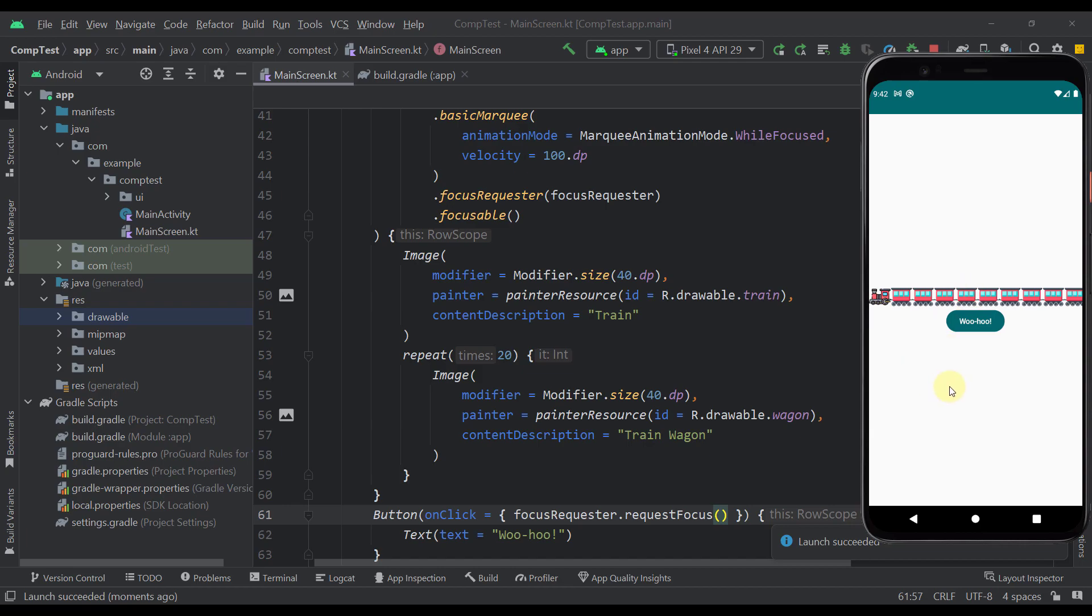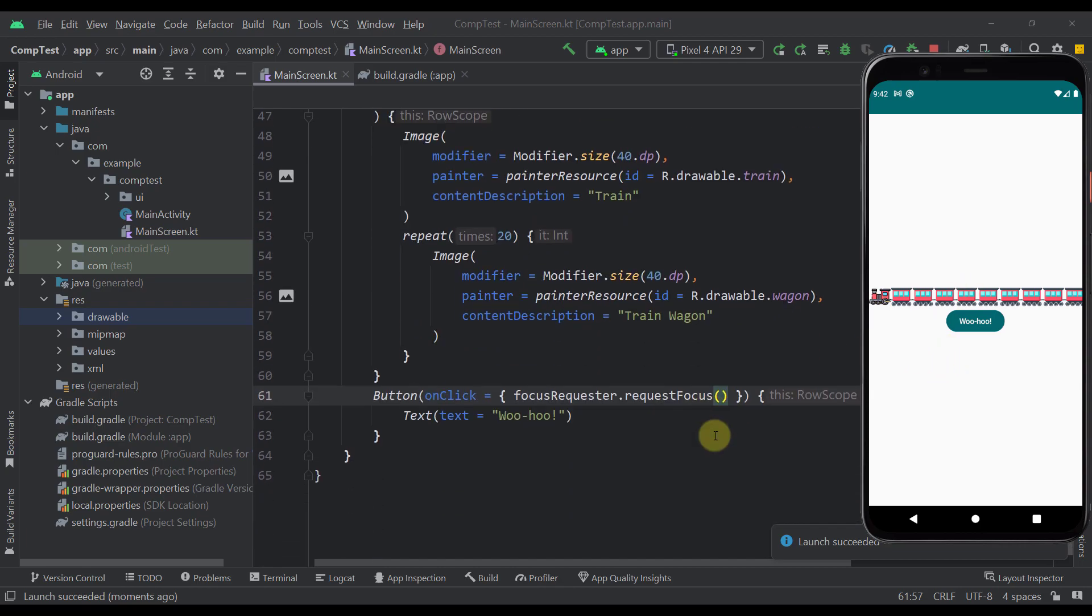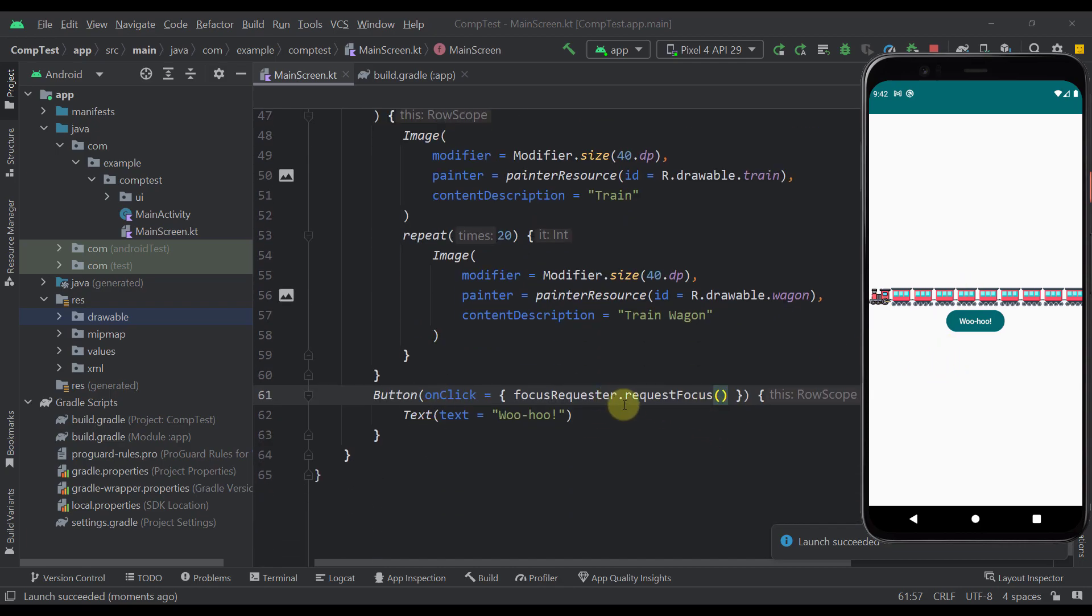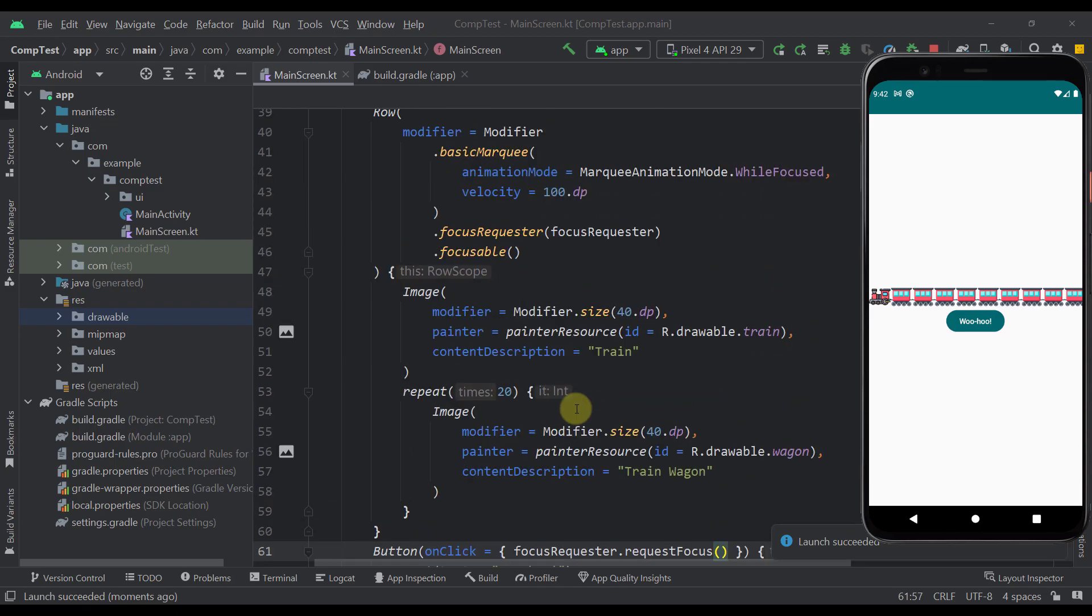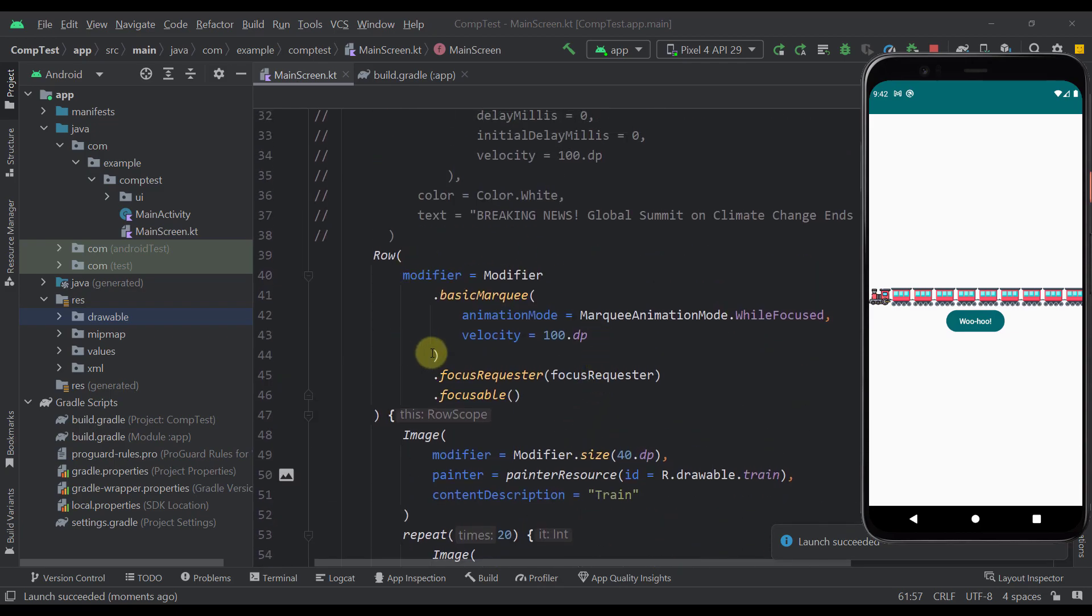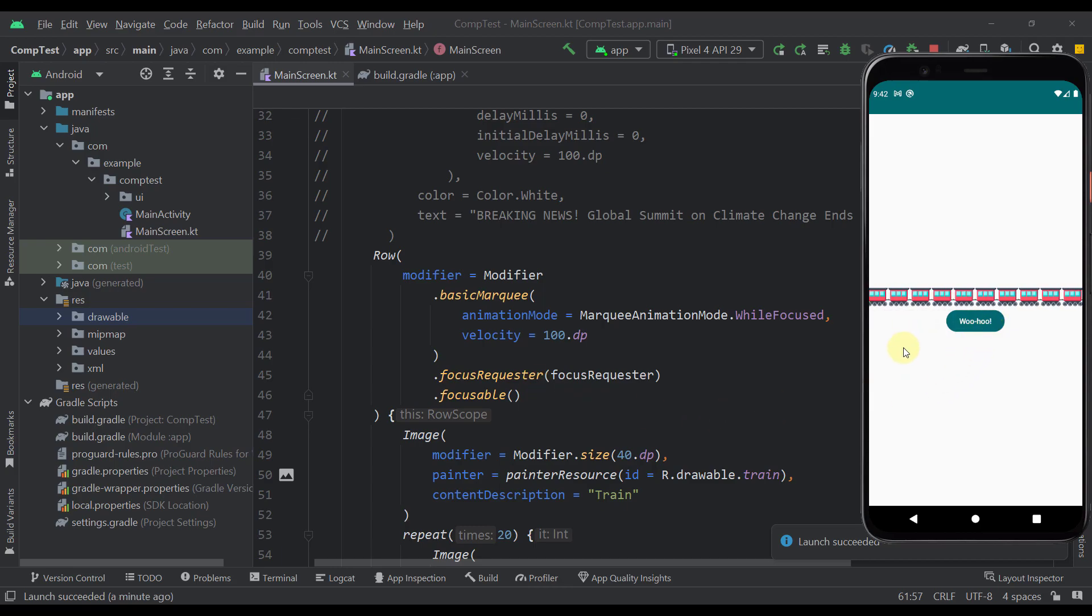Anyhow, now whenever we press our button, then we are going to request the focus on our row to which we have passed this focus requester. And our animation will start.